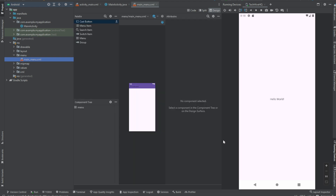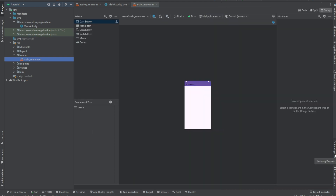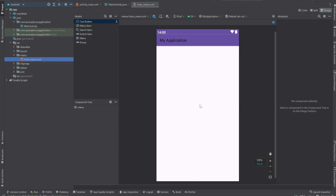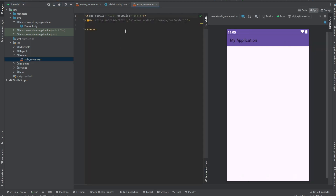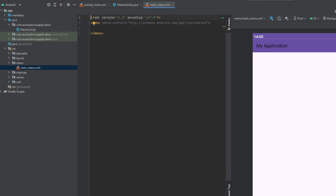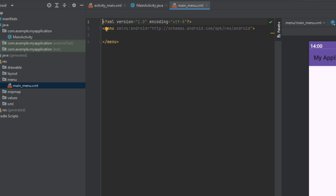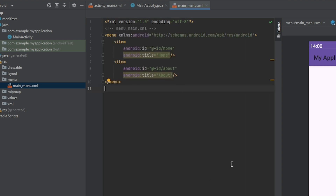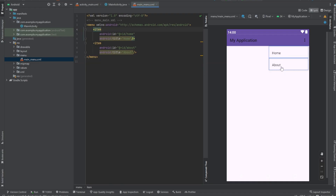Once that's created, hide the side panel and go to the Split view so you can work on the XML. You want to add the code that defines the menu items. This is a simple menu that has a Home and an About item.